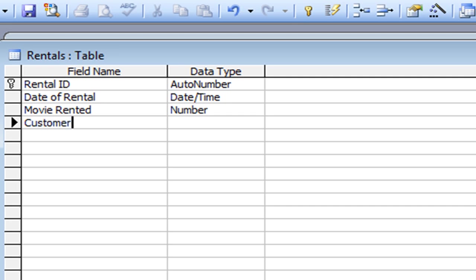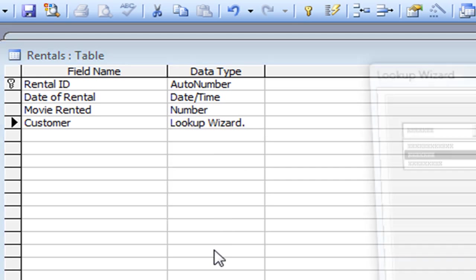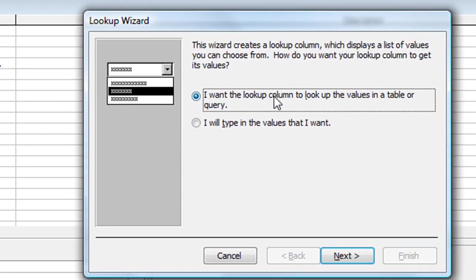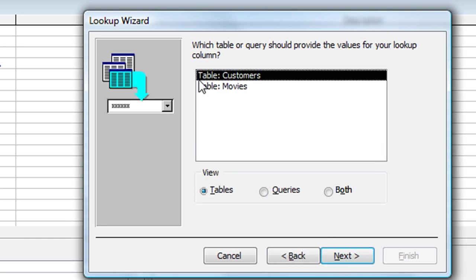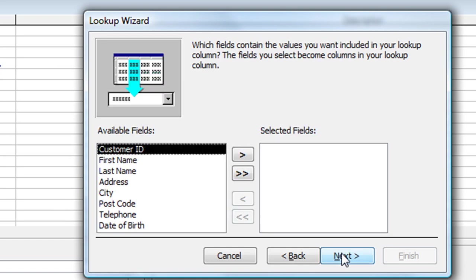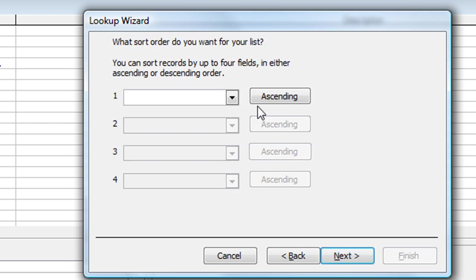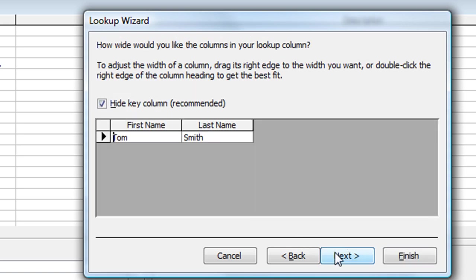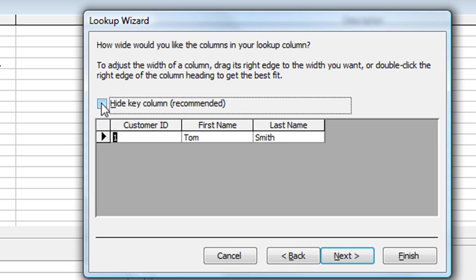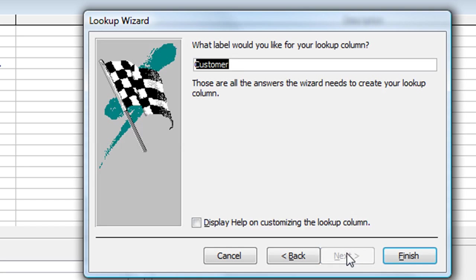Type in Customer, tab across, and here we're going to look up information from the Customers table. We're OK for the first part — look up information in a table or query. Click Next, make sure the Customers table is highlighted, click Next. There are all the fields available in our Customer table. This time I'm going to move across Customer ID, First Name, and Last Name — three fields. Click Next, and for the sorting option I'll select Last Name, sorted on the customer's last name. Click Next and there's a preview of what I will see in the drop-down selector. The key column is hidden, which is recommended. The name for my lookup column is Customer — that's fine.